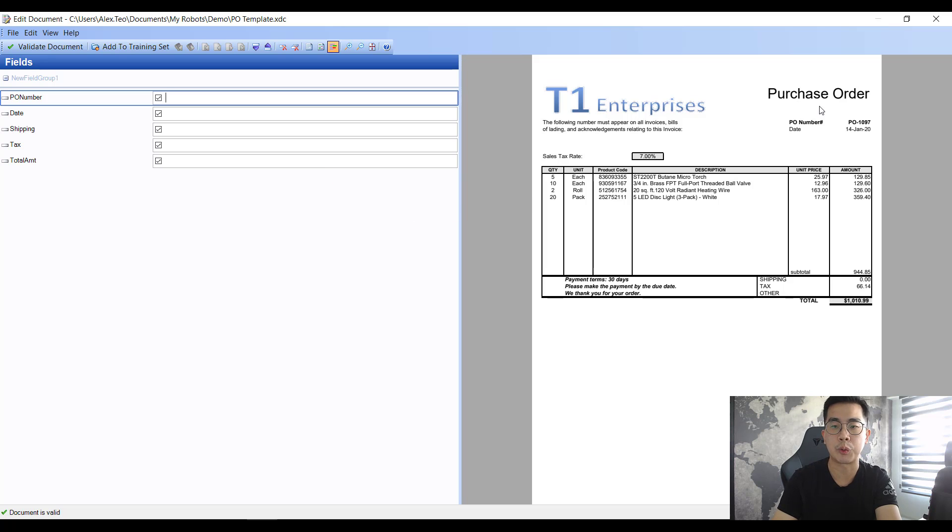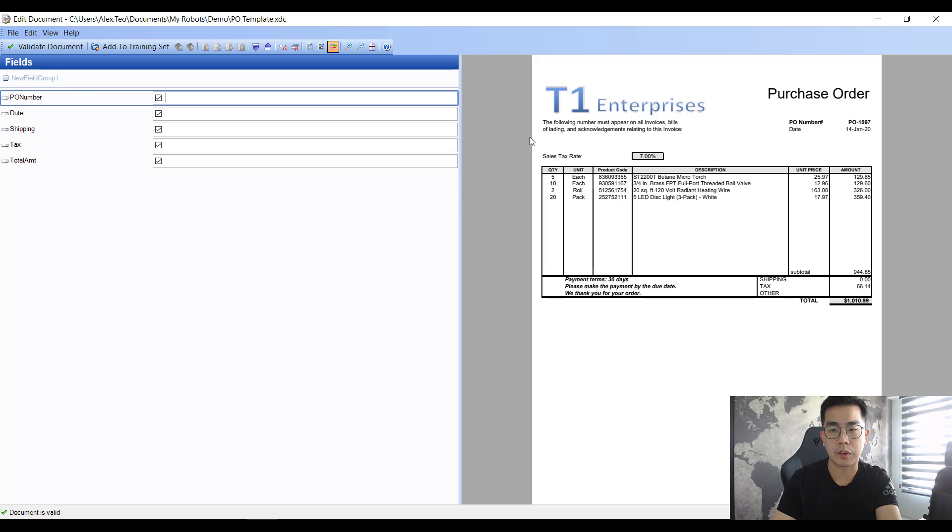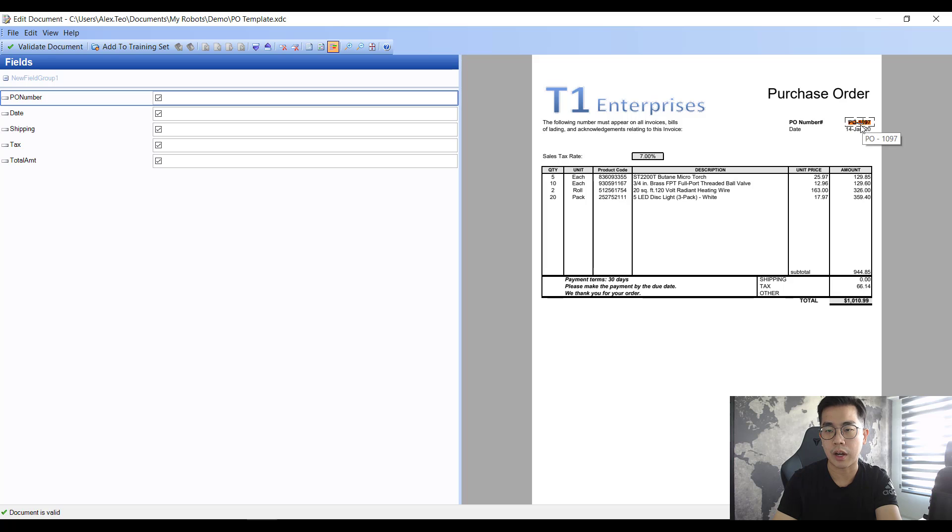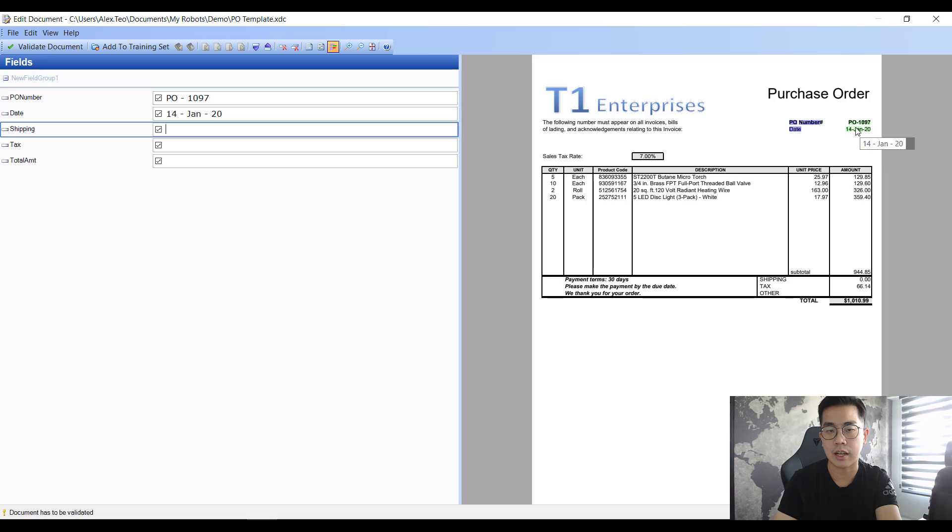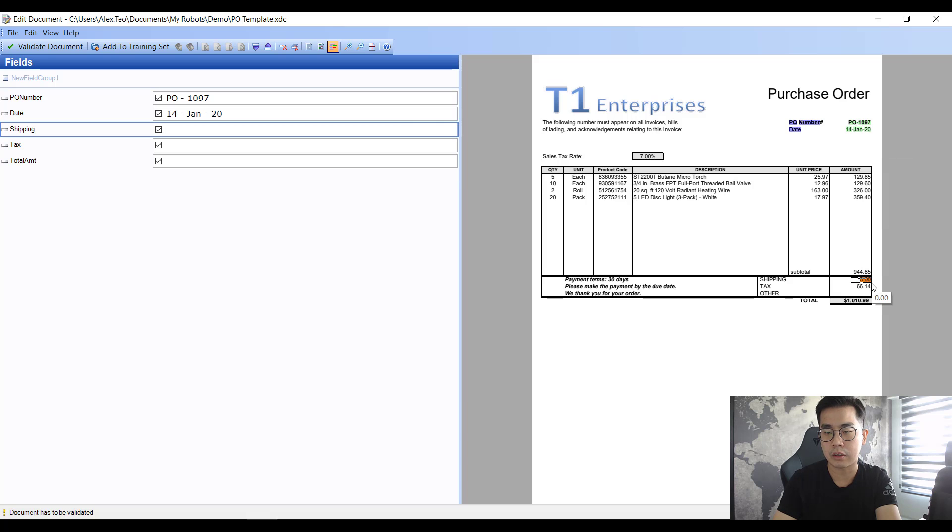For PO number just drag it this way and you will highlight this part, then it will straight away jump to the next one that you need to find inside the document. I just highlight the date also. Shipping, I will just highlight the shipping amount.